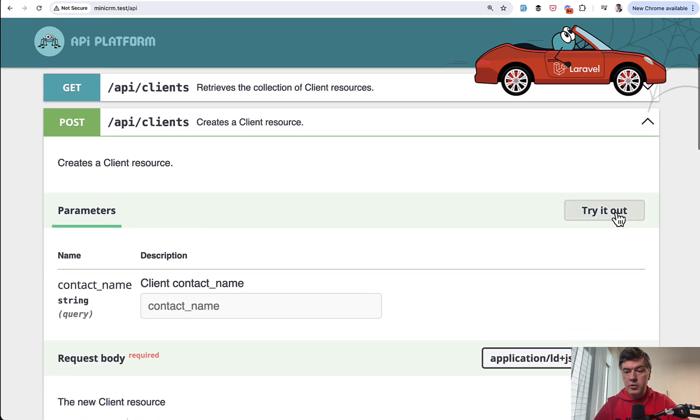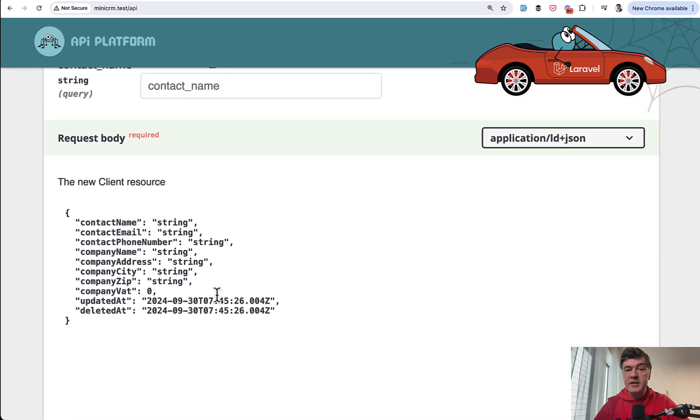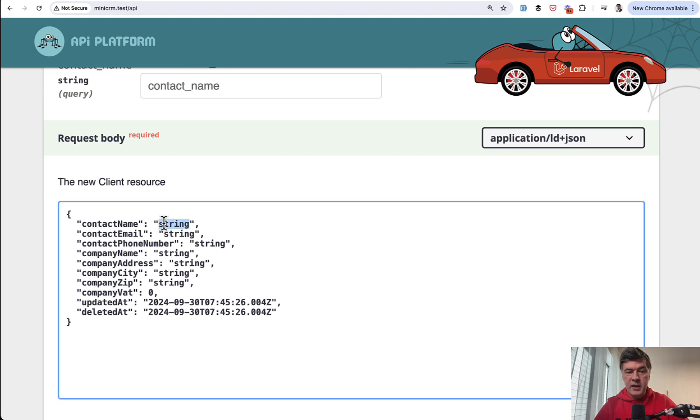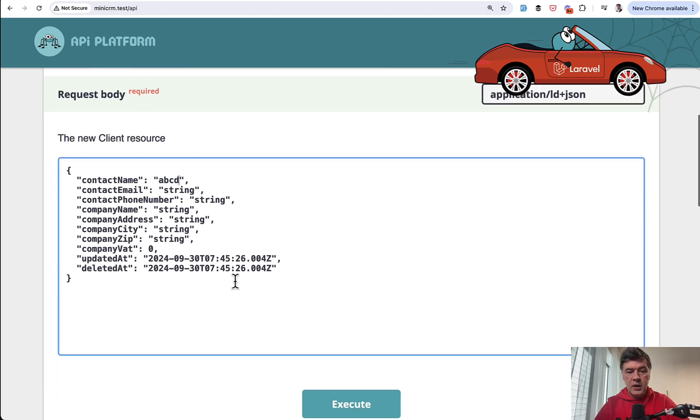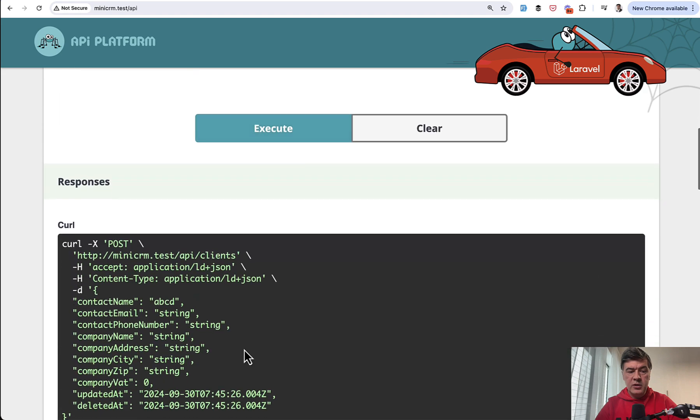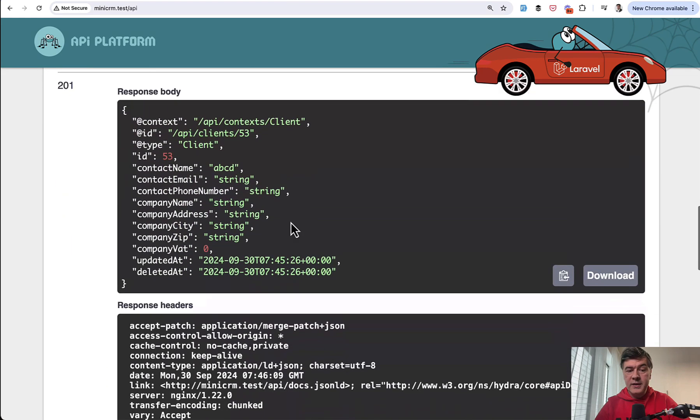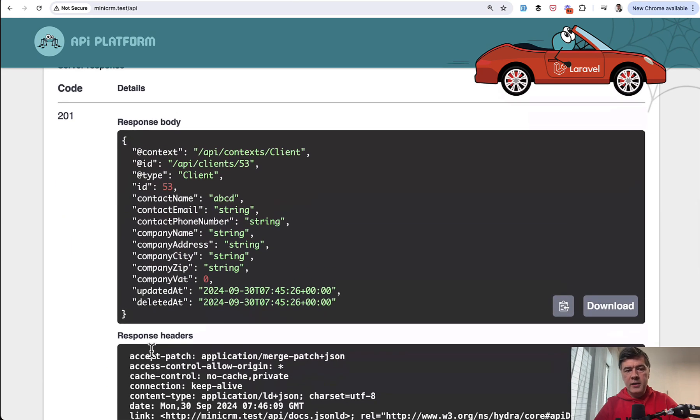you can also try it out with request body suggested to you by contact name and something else. So ABCD and you execute the returned result is a response with the data of that new client.